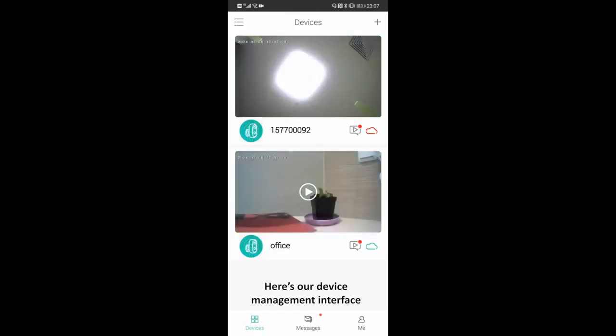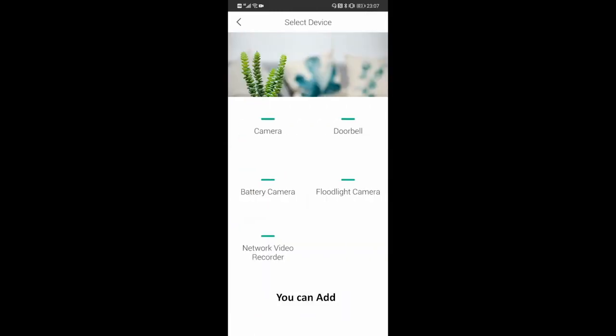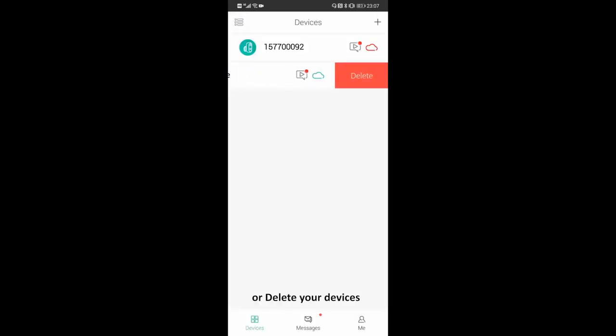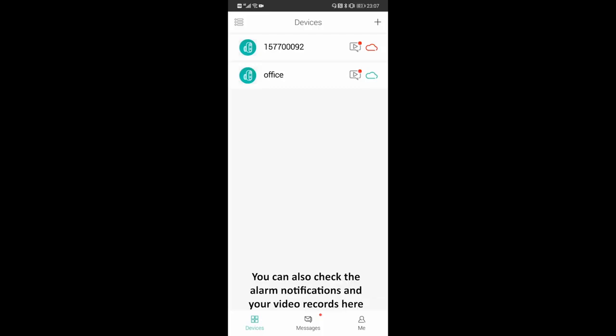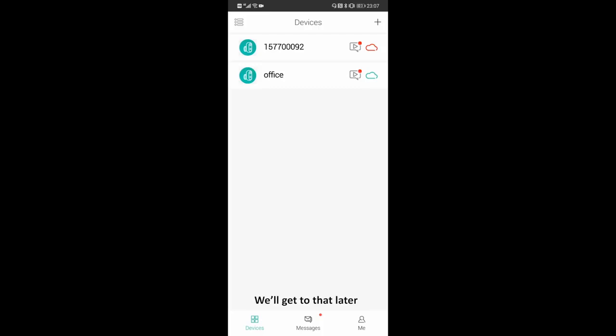Here's our device management interface. You can add or delete your devices. You can also check the alarm notifications and your video records here. We'll get to that later.